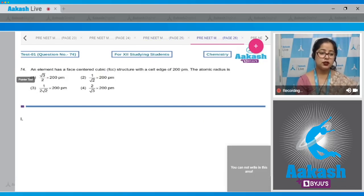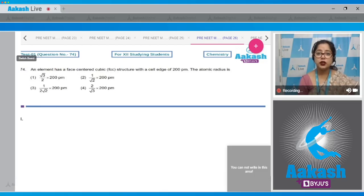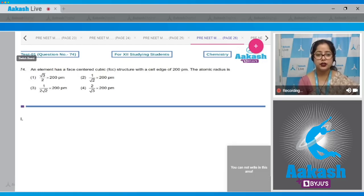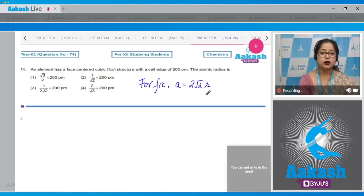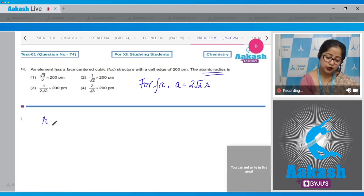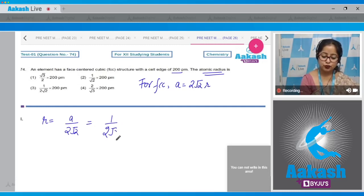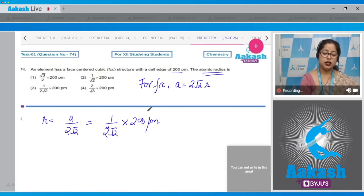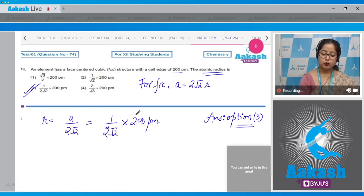Question number 74: An element has a face-centered cubic (FCC) structure with a cell edge of 200 picometers. What is the atomic radius? For FCC, the relation between edge length and radius is: edge length a = 2√2 · r. Therefore, radius r = a / (2√2). Since a = 200 pm, the radius = 200 / (2√2) picometers. The correct answer is option number three.